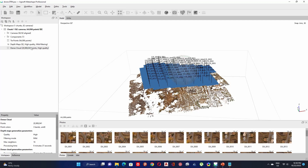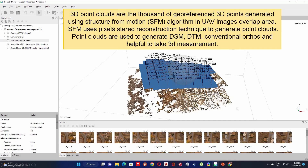The 3D point cloud consists of thousands of geo-referenced 3D points generated using the Structure from Motion (SfM) algorithm in UAV image overlap areas. SfM uses a pixel stereo reconstruction technique to generate point clouds. Point clouds are used to generate DSM, DTM, conventional orthomosaics, and are helpful for taking 3D measurements.